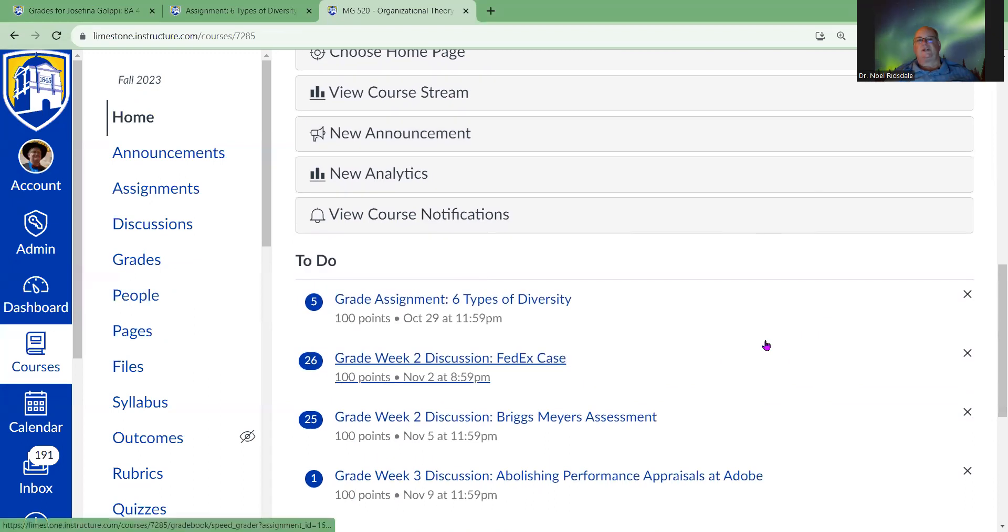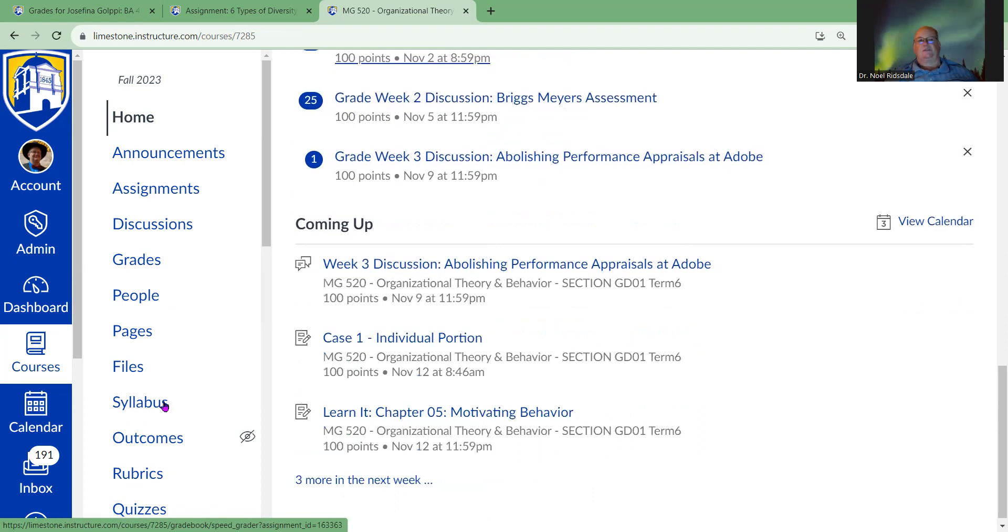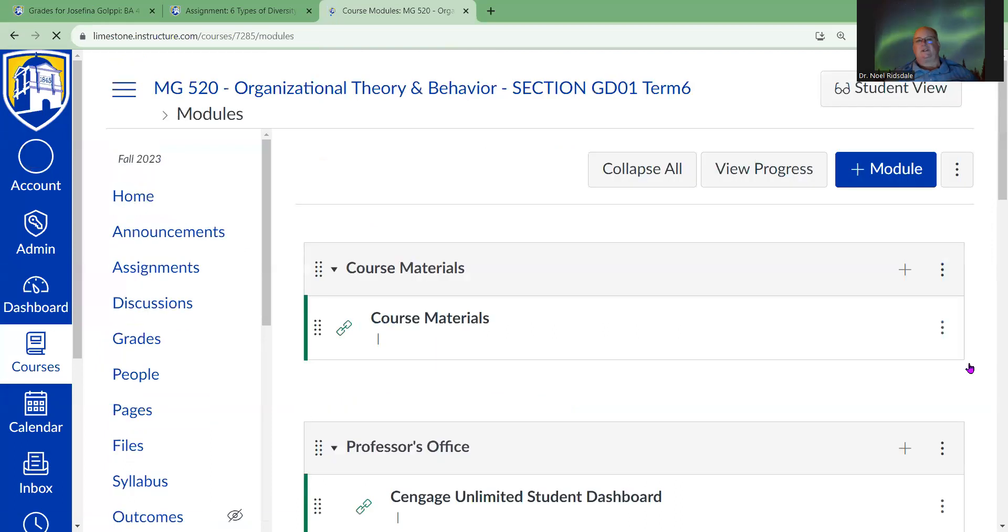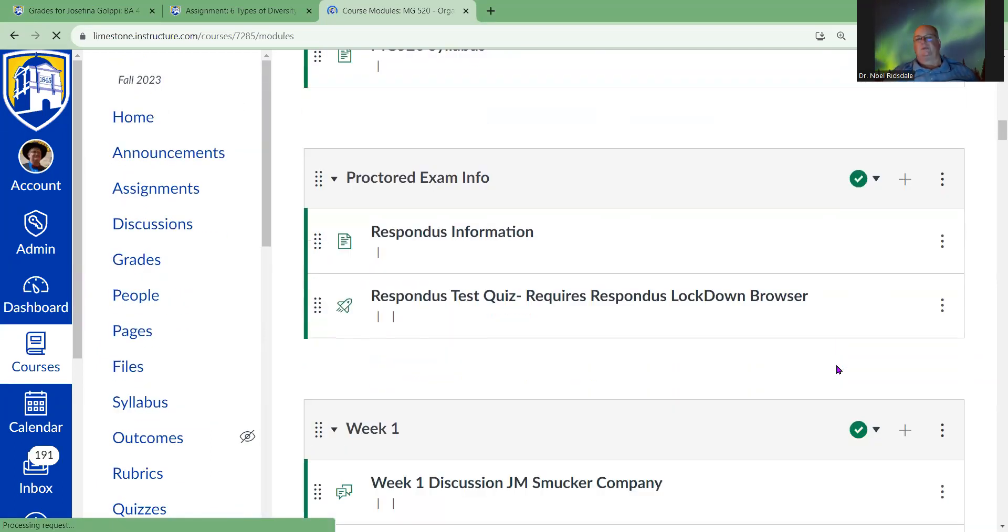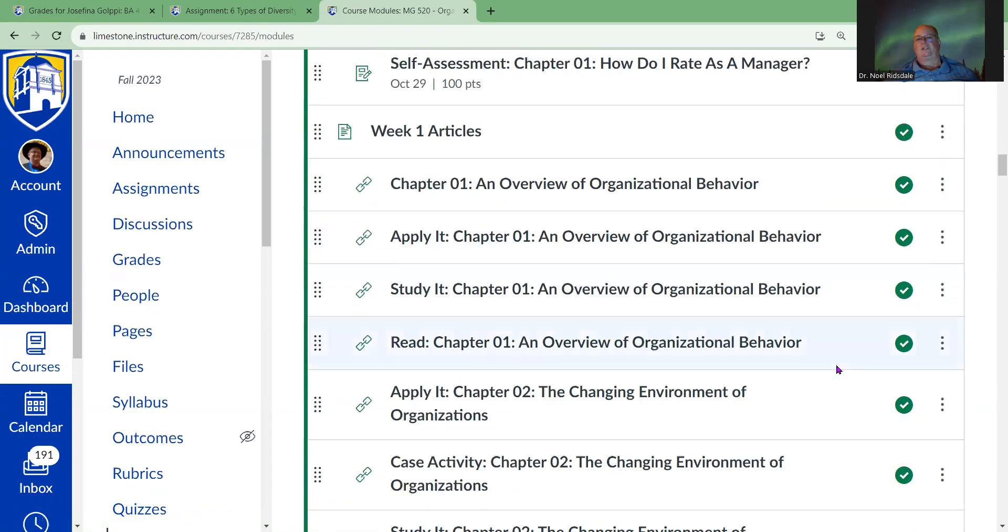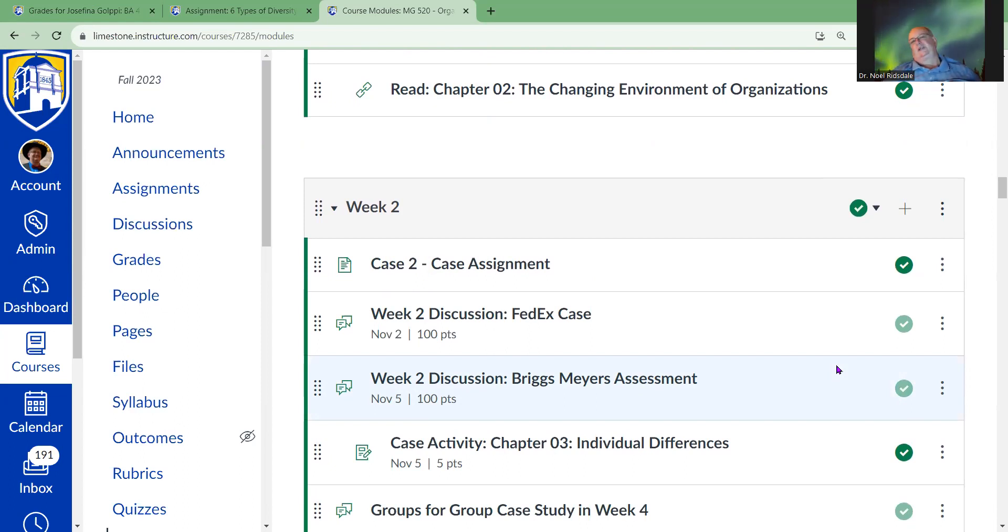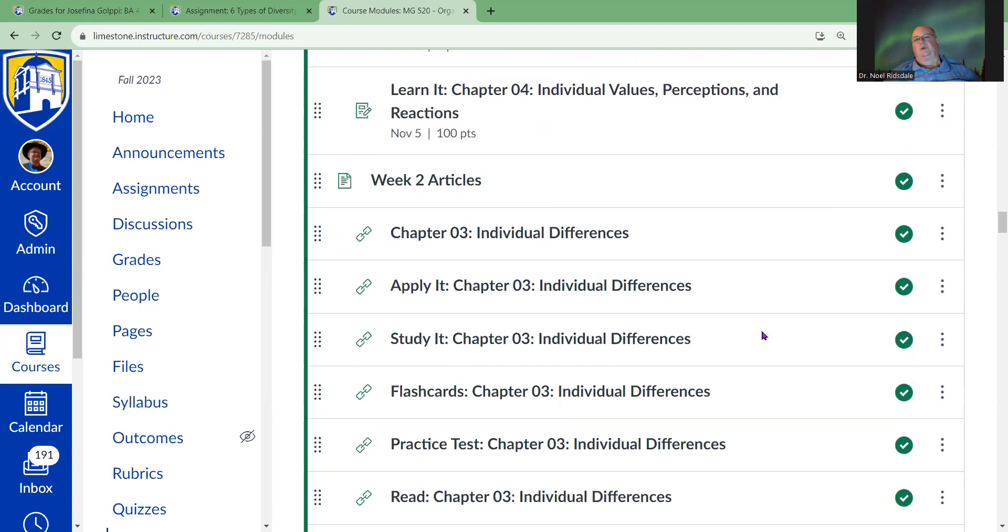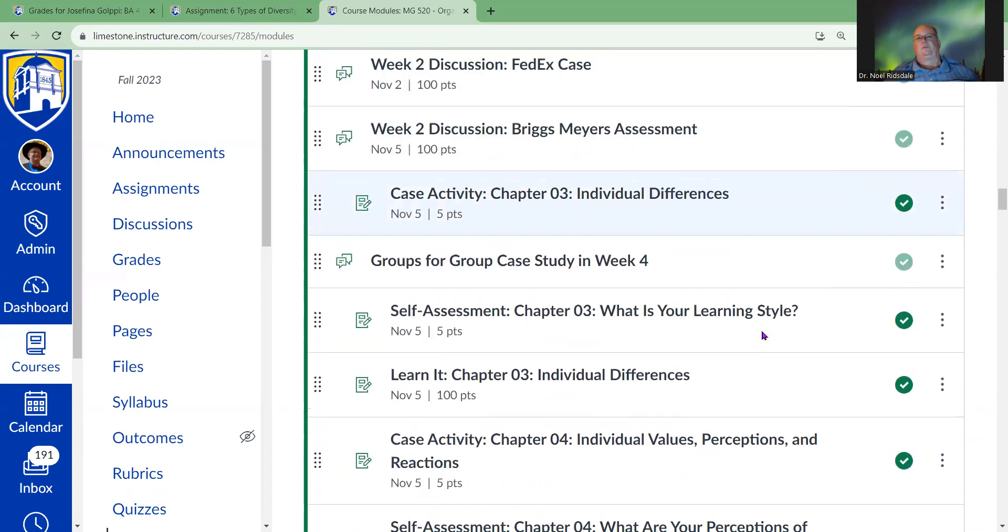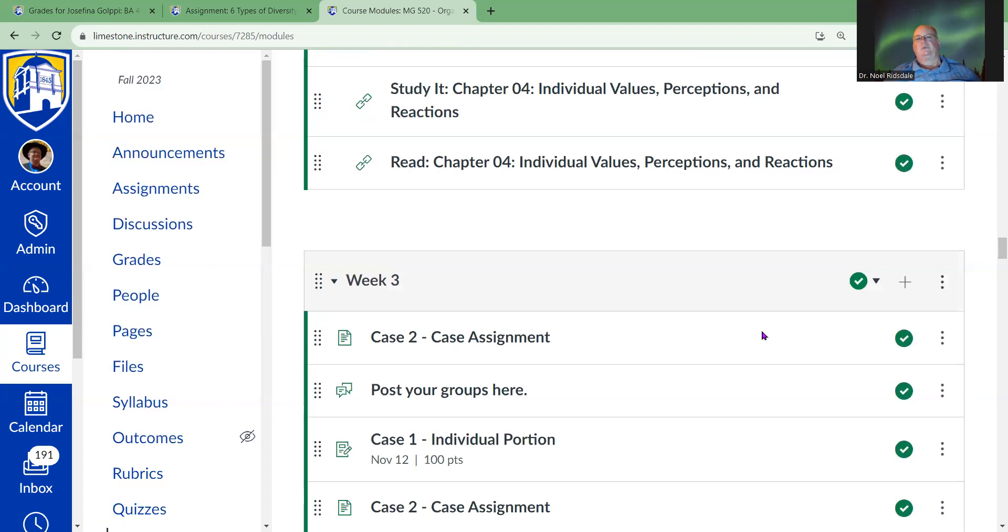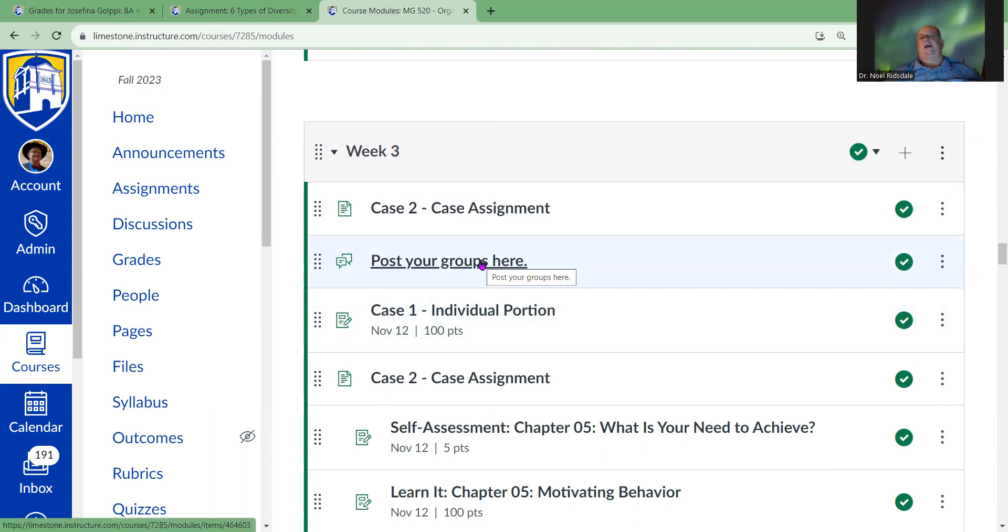You need to make sure that your group is set up and ready to roll. You're going to choose your group, and if you don't have a group in the next few days by the end of the week by Friday, I will go ahead and put you into groups, so that won't be a problem. I would suggest you reach out to people in the class.